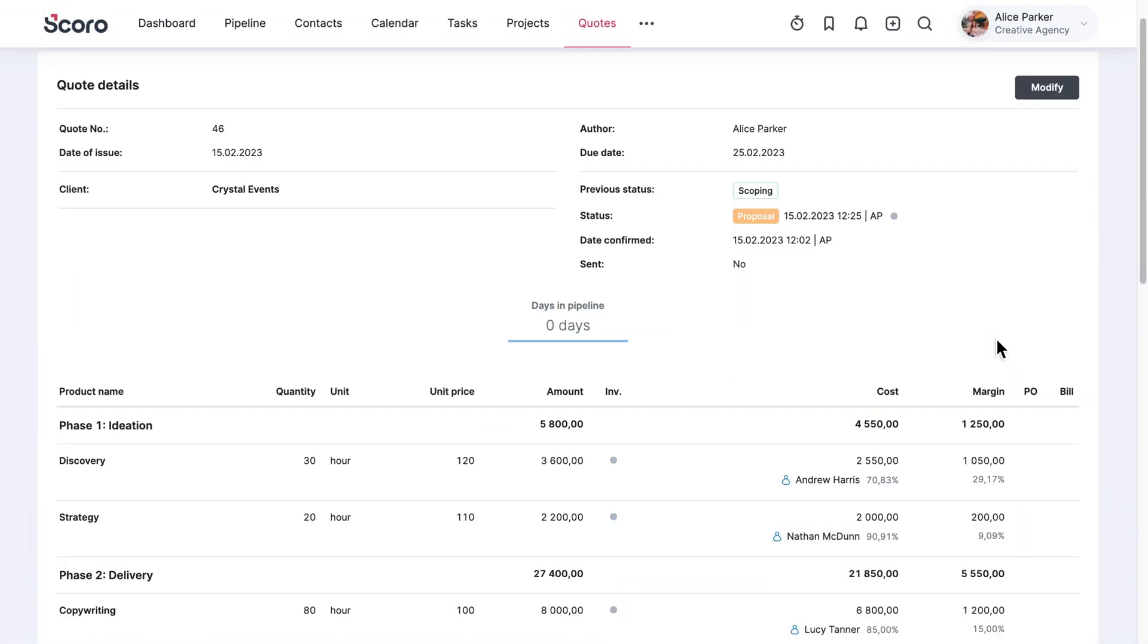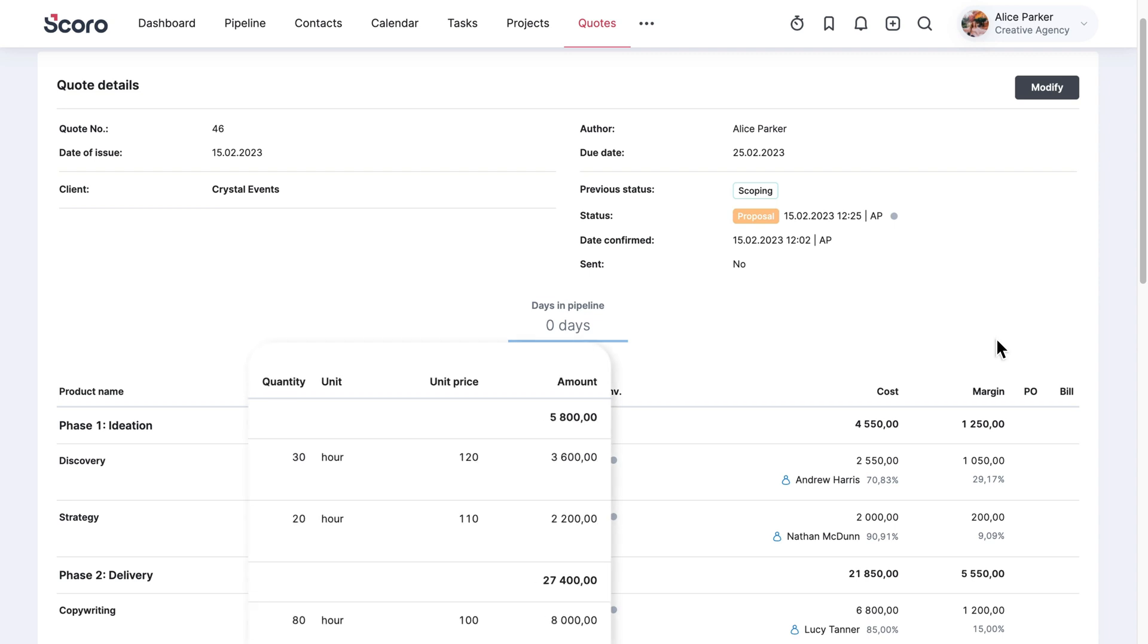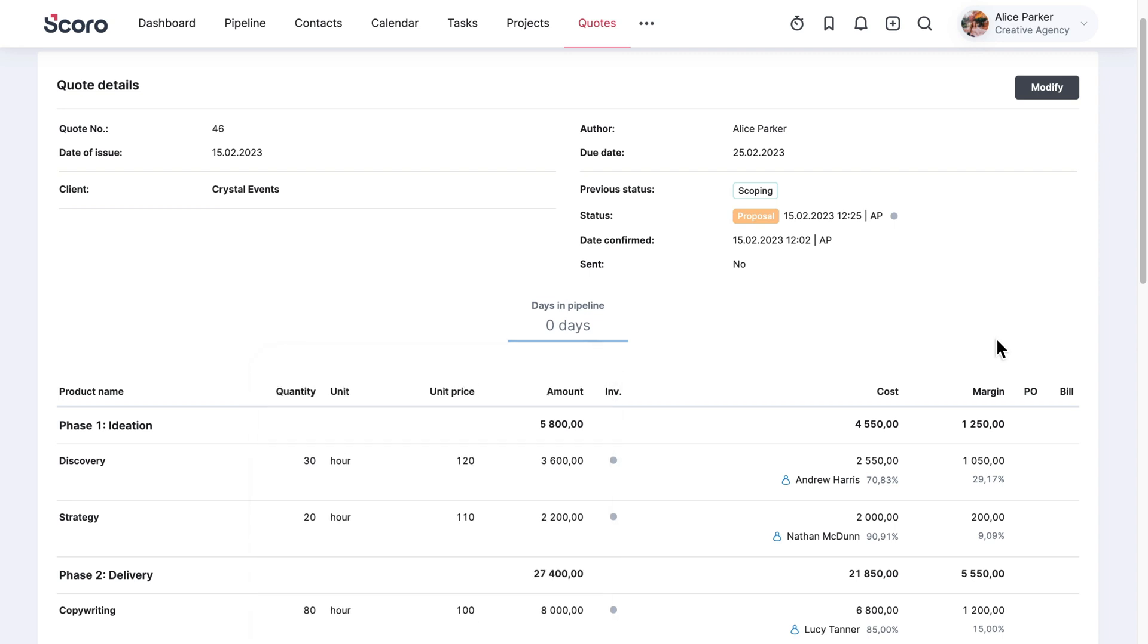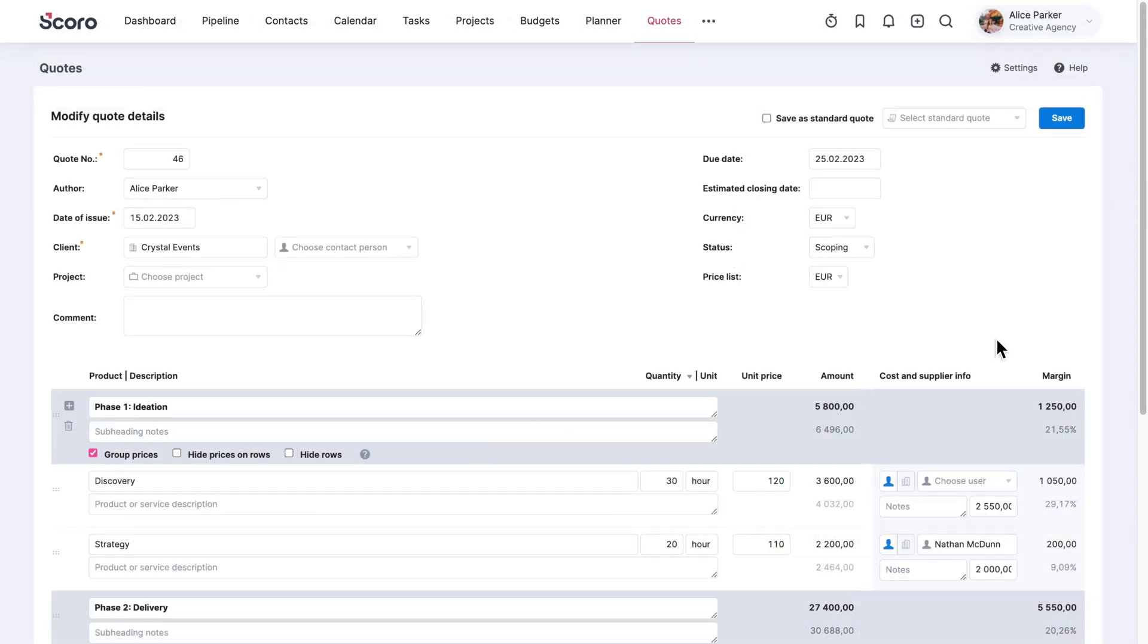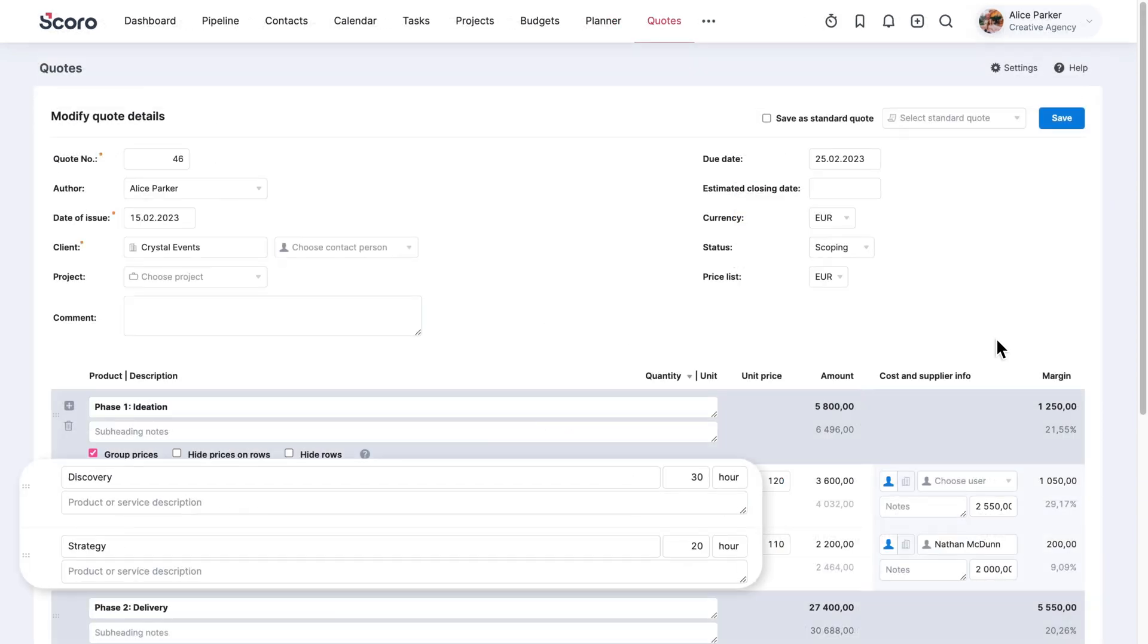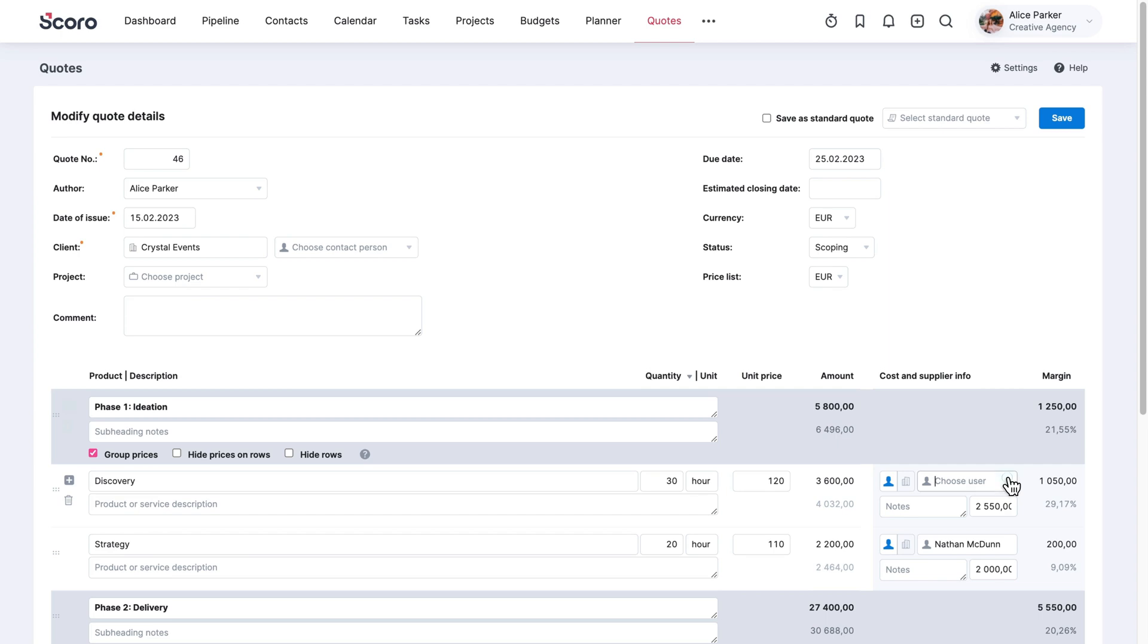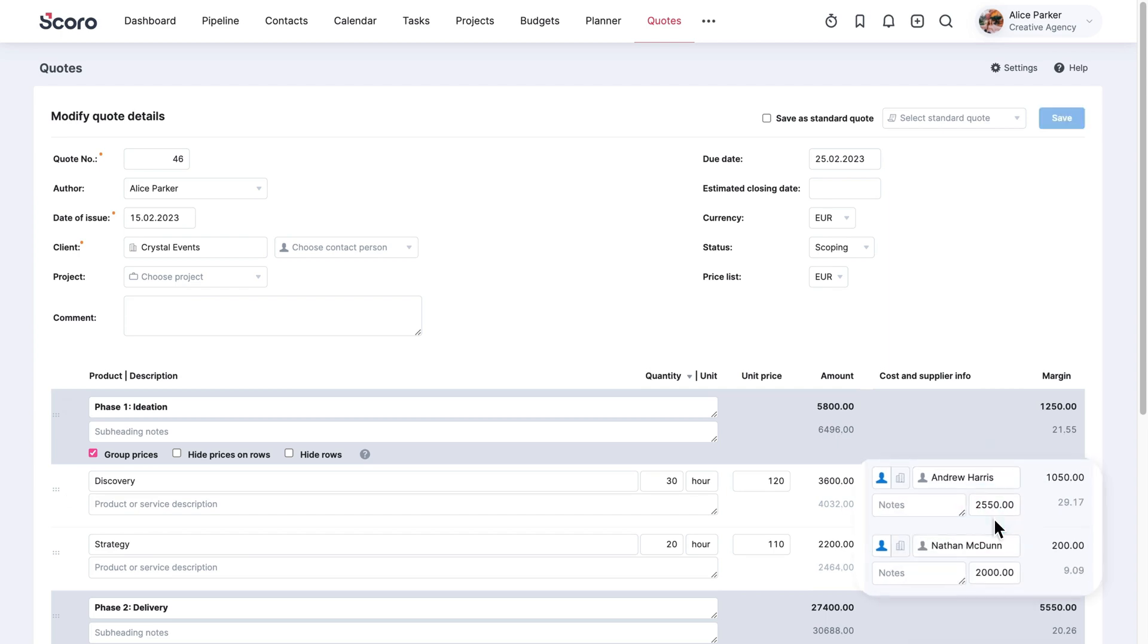Sell It. We recommend starting each new project by confirming its scope and price with your customer, and setting clear expectations within your team. To make scoping seamless, you can build price proposals for clients and estimate project delivery costs simultaneously in Scoro.